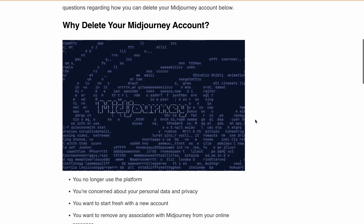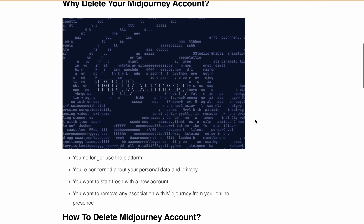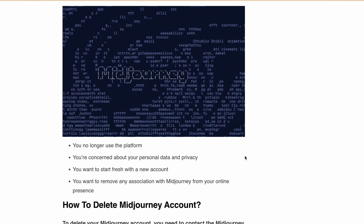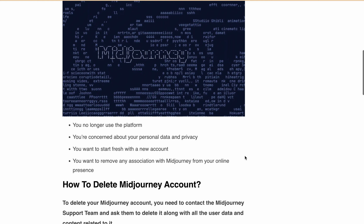There are some reasons why you might want to delete your Midjourney account: you no longer use the platform, you are concerned about your personal data or privacy, you want to start fresh with a new account, or you want to remove any association with Midjourney from your online presence.